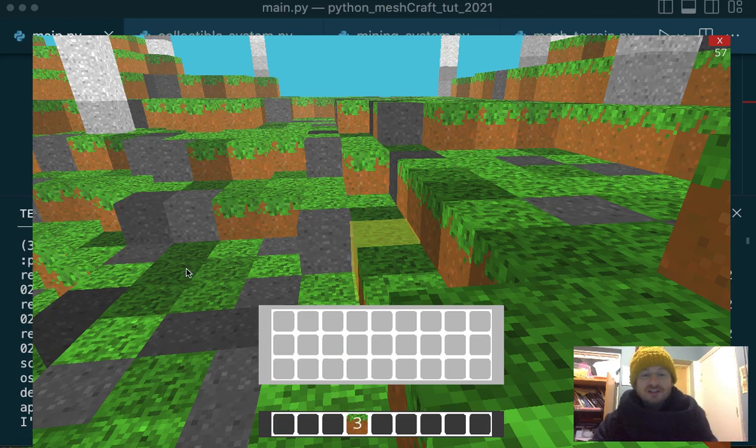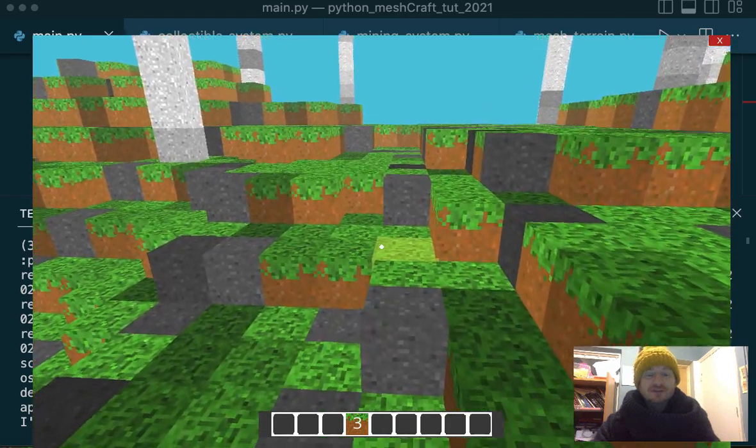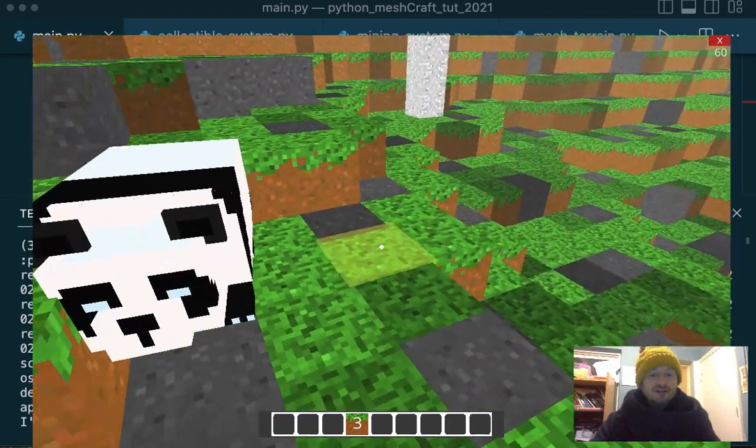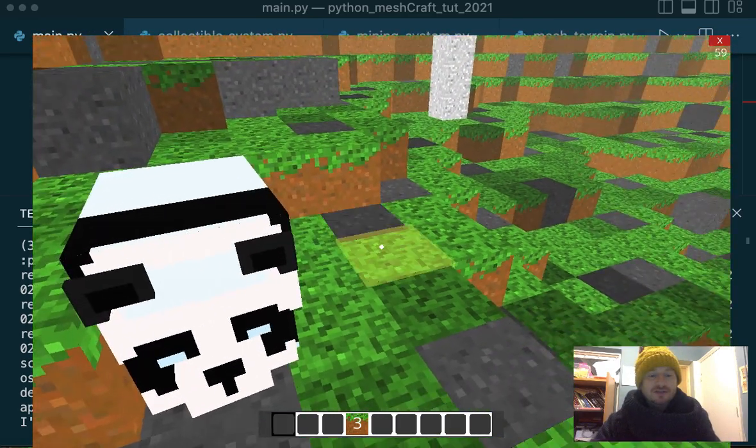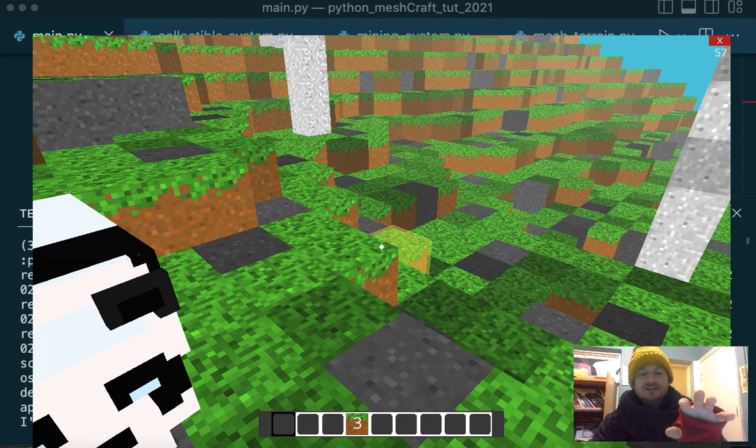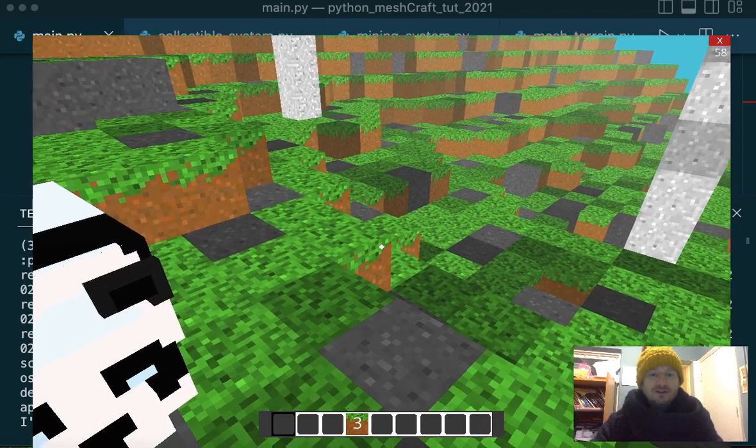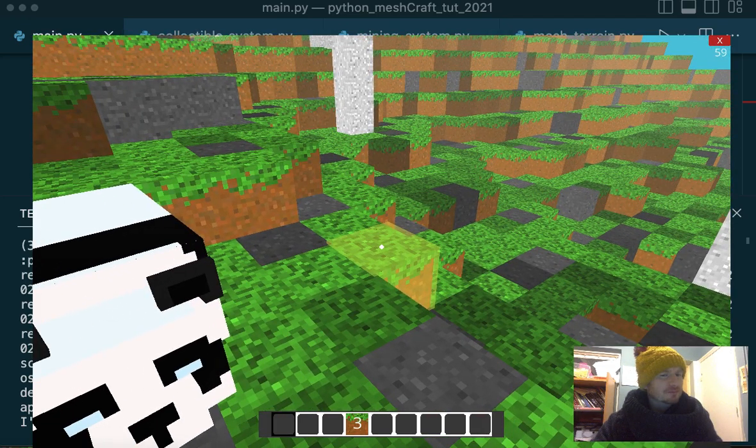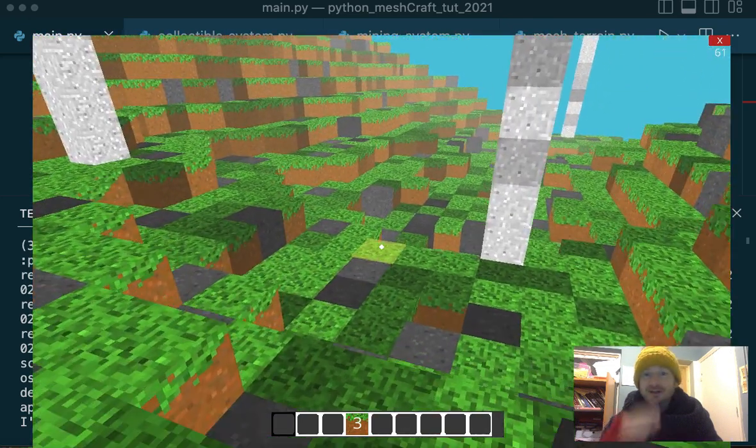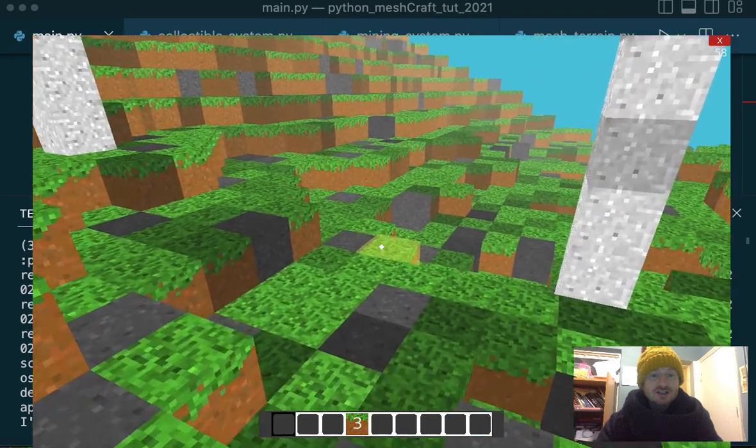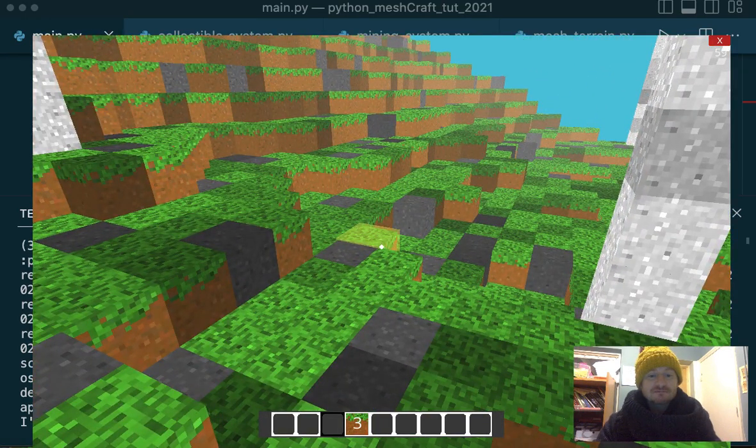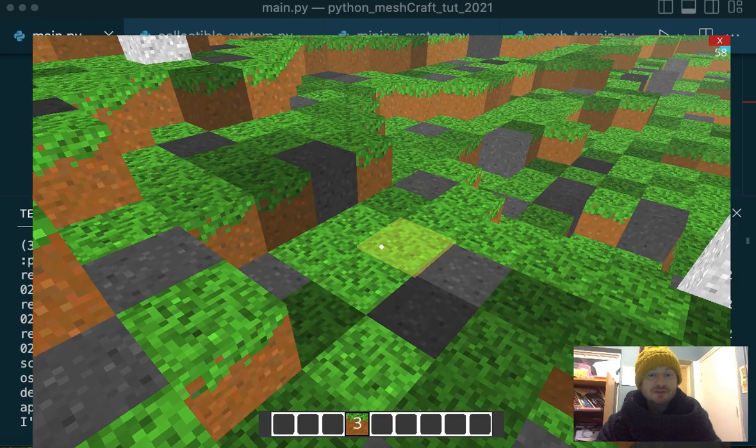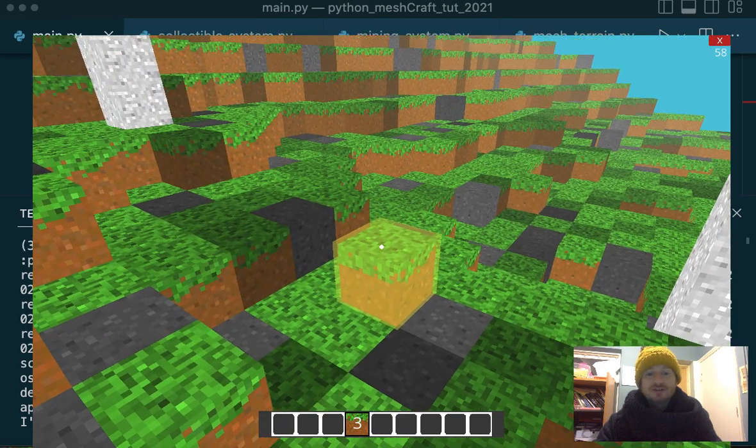I can press E to toggle off the inventory and start running around again. If I press one, I've now highlighted the first spot on our hot bar. And then if I try to build, I shouldn't be able to. Good. No building and no bugs to crash. If I press four, I should now be able to build grass blocks. Brilliant.